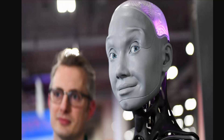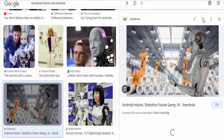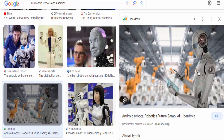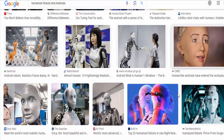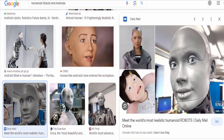sensors, and actuators to replicate human movements, gestures, facial expressions, and speech patterns. They may also have the ability to exhibit emotions and engage in conversations, further blurring the line between humans and machines.